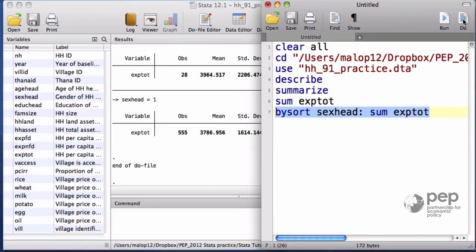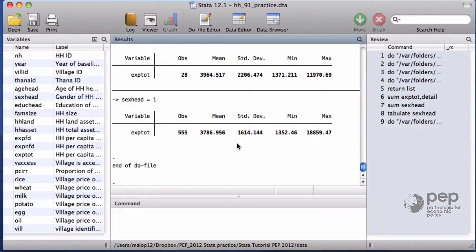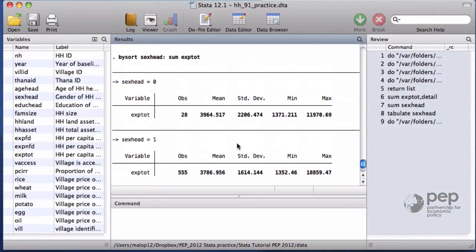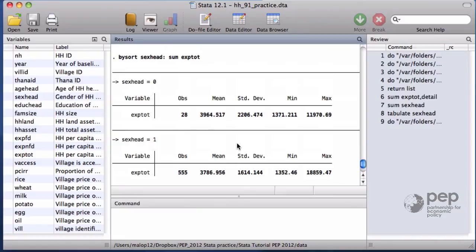The average value in the two groups is fairly similar, but it's not straightforward to conclude whether this small difference is statistically significant. For that, we need a formal test that takes into account the standard deviation.